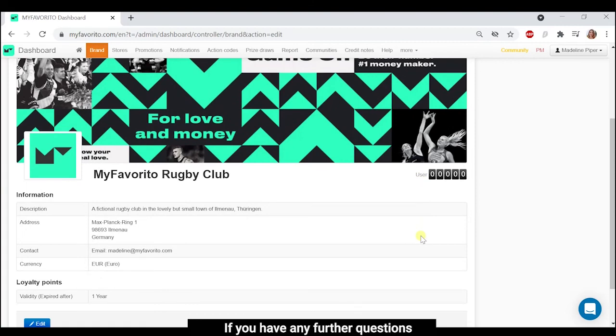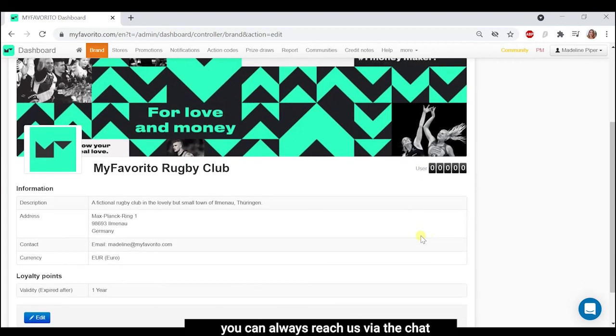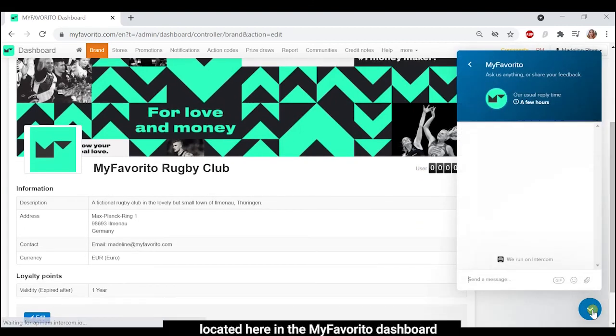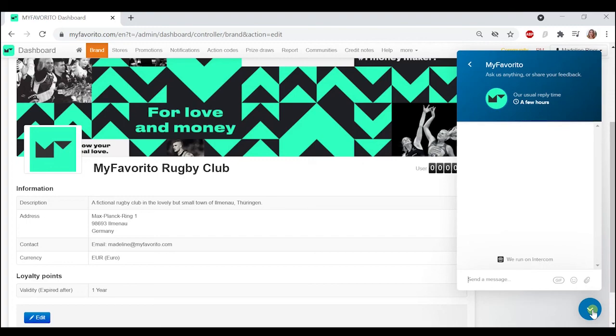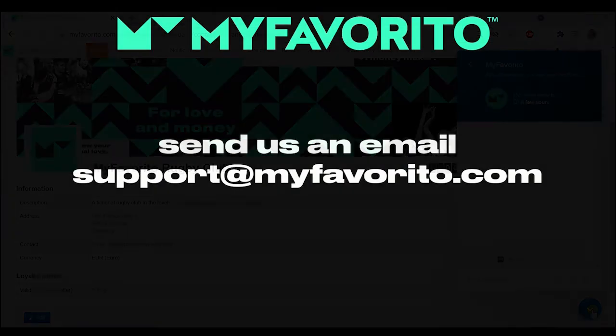If you have any further questions, you can always reach us via the chat located here in the MyFavorito dashboard or send us an email at support@myfavorito.com.